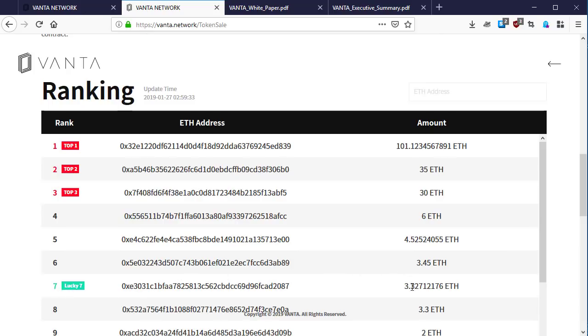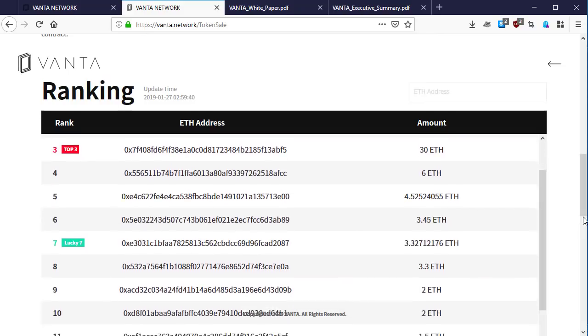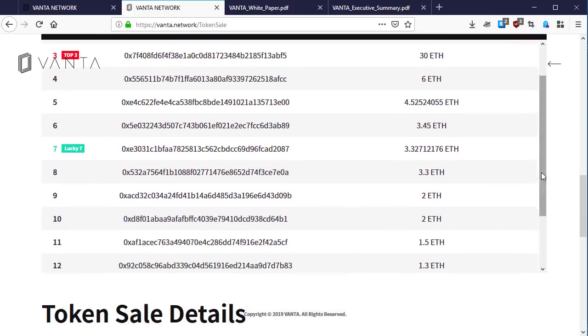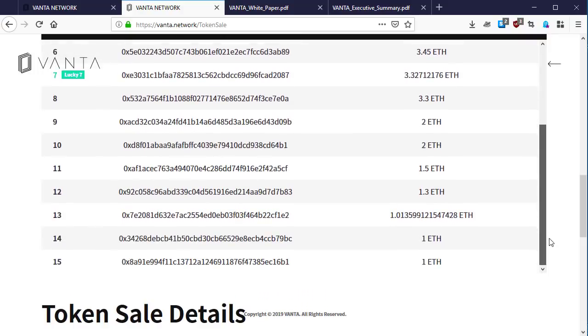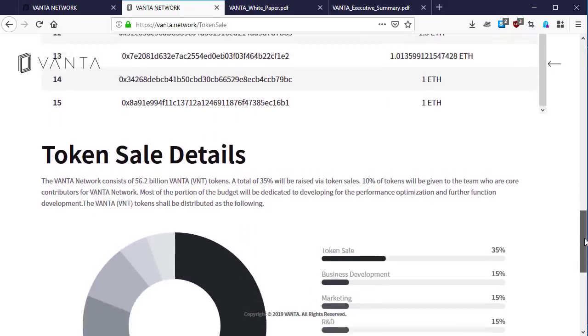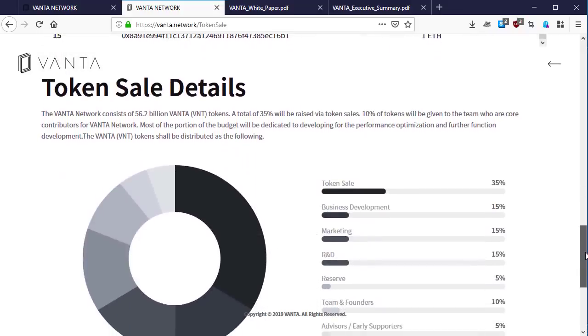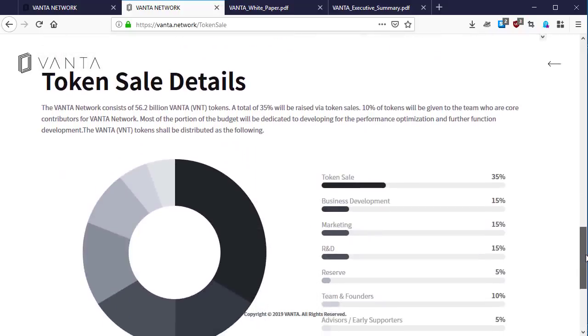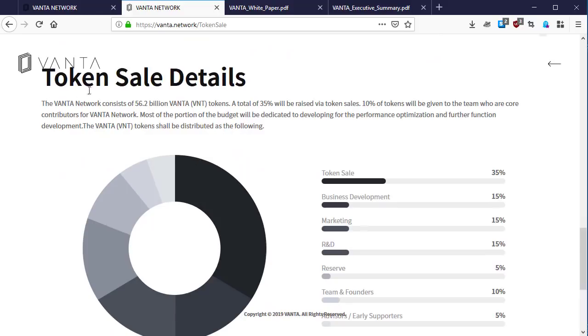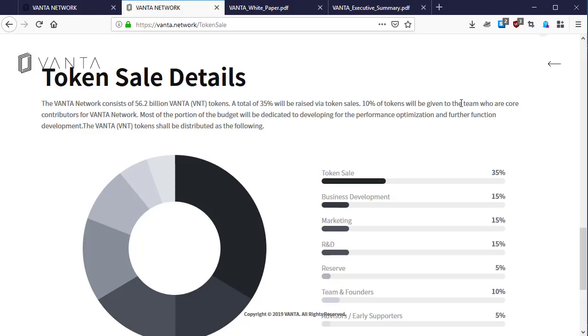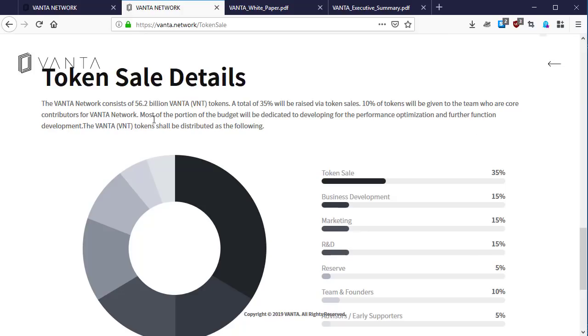Let's look at the token sale details. The Vanta Network consists of 56.2 billion Vanta BNT tokens. A total of 35% will be raised via token sale. 10% of tokens will be given to the team who are co-contributors for Vanta Network. Most of the portion of the budget will be dedicated to developing for the performance optimization and product function development. The Vanta BNT tokens will be distributed as following.